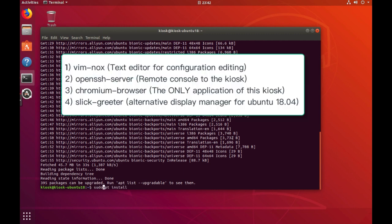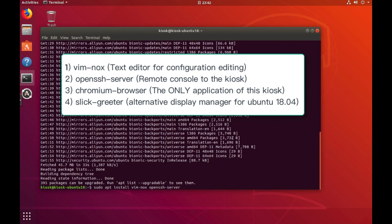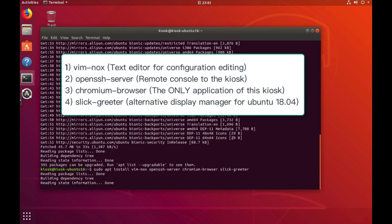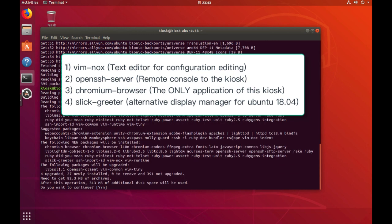The following steps are what really matters to build this kiosk. So let's begin with four packages installed. First is vim, a configuration editor. The OpenSSH server will be used as a remote console with the kiosk. Since you may already know, a kiosk doesn't have a normal interactive user interface. The Chromium browser will be the only application on this machine.